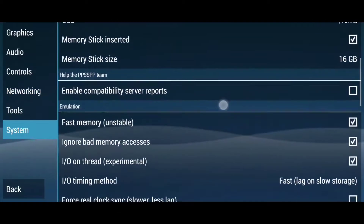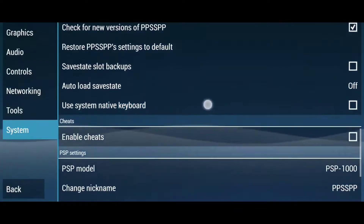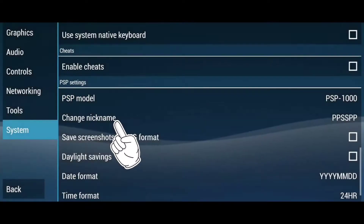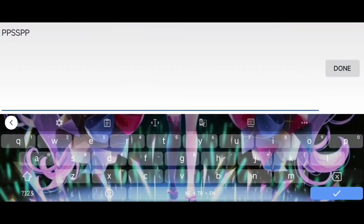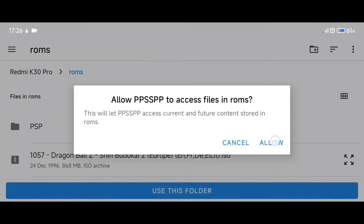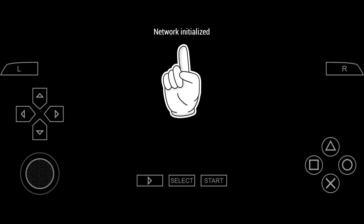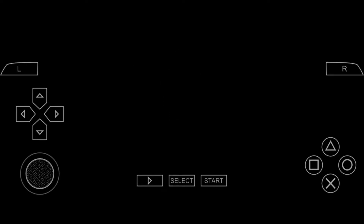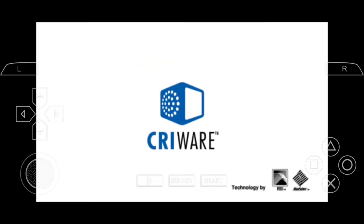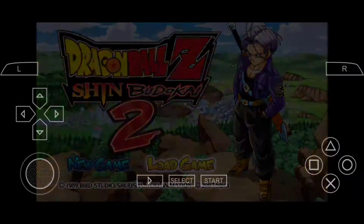The last thing you need to keep in mind before playing local multiplayer is that everyone needs to have the same PSP model set inside of the system settings. I recommend that you stick with the PSP 1000 option. If you see 'Network Initialized' on the top of your screen, that means you have followed this tutorial correctly and everything is working. If you get an error message in red, go back and repeat the steps because something has gone wrong.